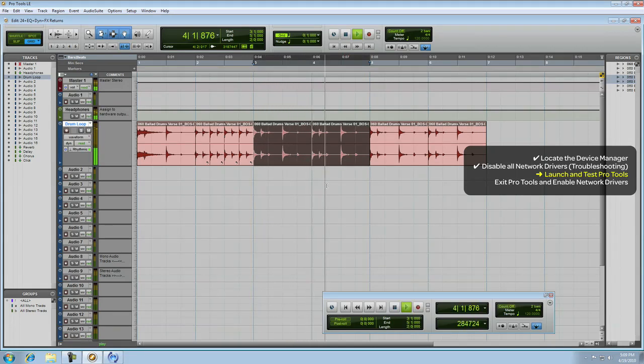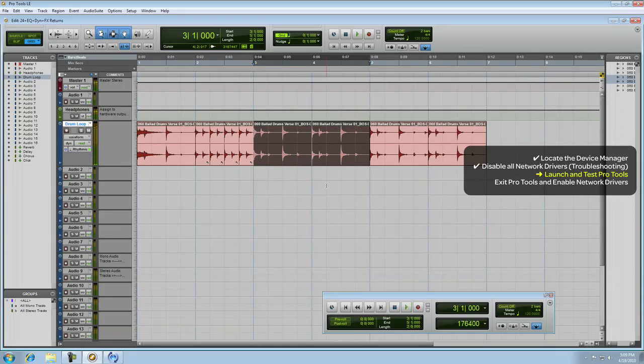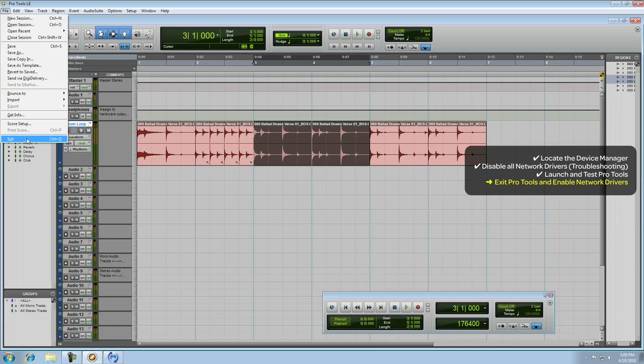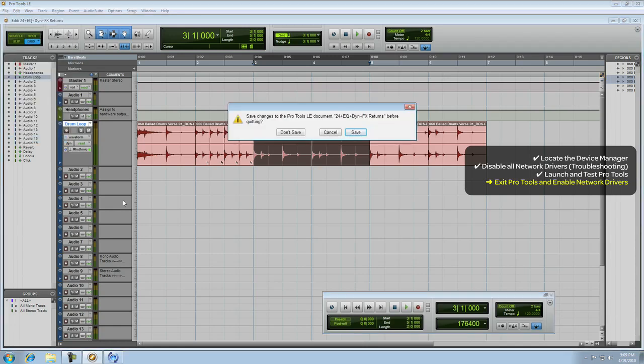If your problems still persist, on the other hand, then turn your network connection on and continue troubleshooting. Let's go up to the File menu and choose Exit.